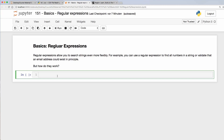So what is a regular expression? It allows you to search strings even more flexibly. For example, you can use a regular expression to find all numbers in a string or validate an email address. It can search for patterns within a defined string. Let's check it out.